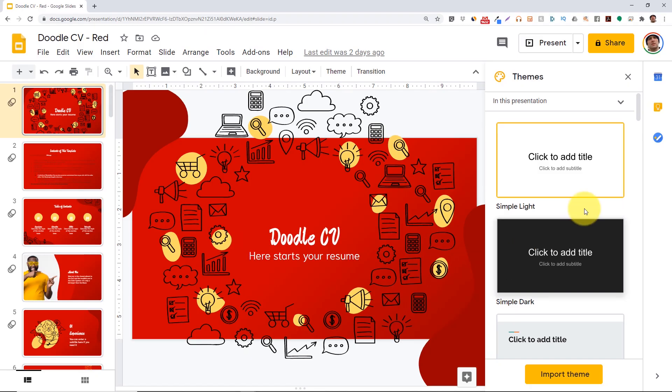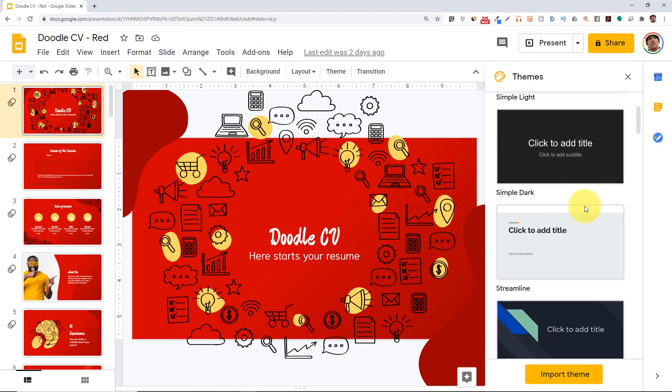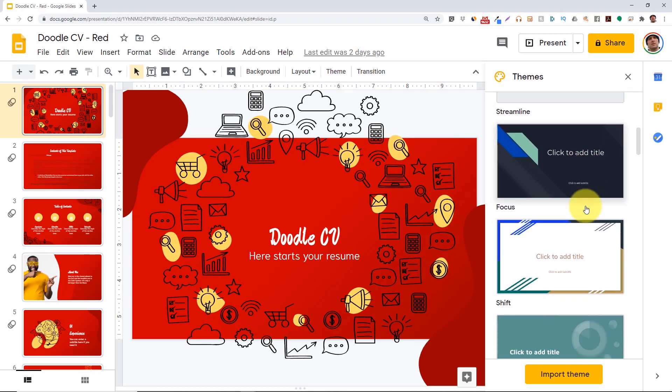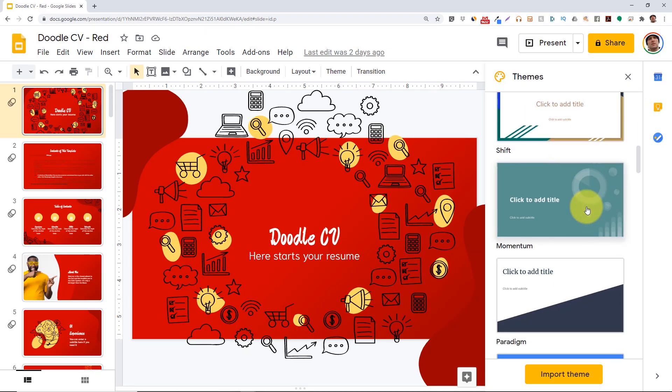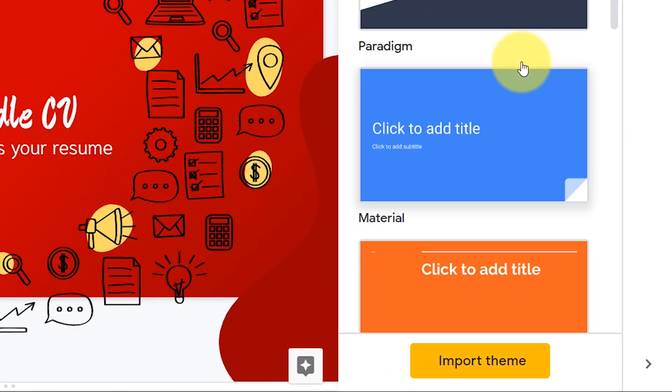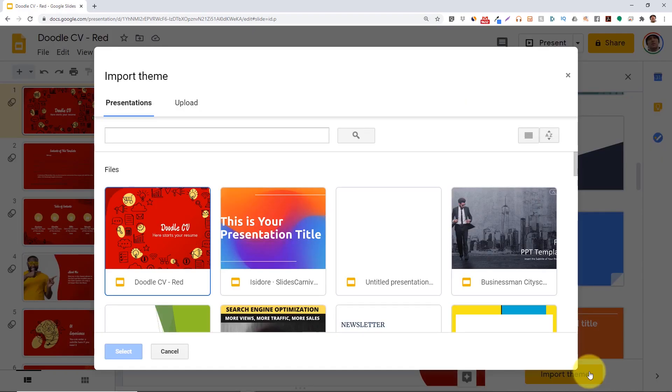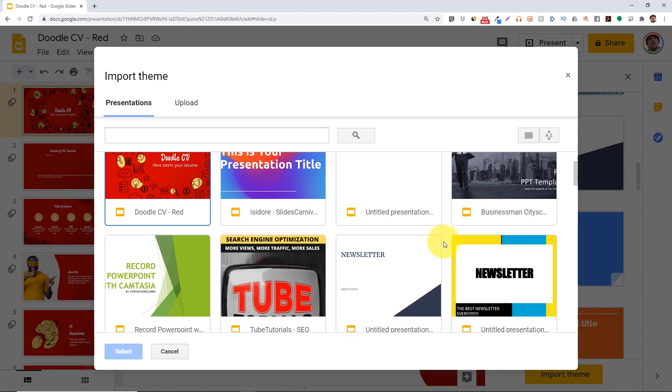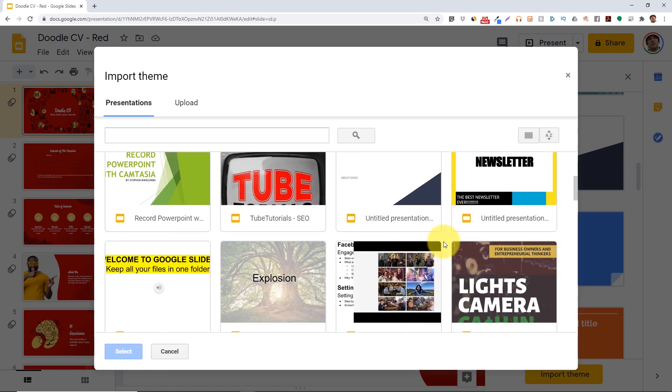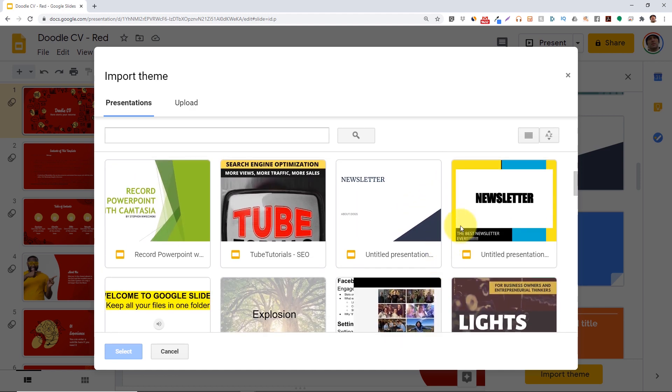Choose one of the pre-made themes that show up on the menu on the right-hand side. You can also choose to import your own theme. Scroll through the list of presentations that are stored on your Google Drive and click the select button to use that presentation's theme.